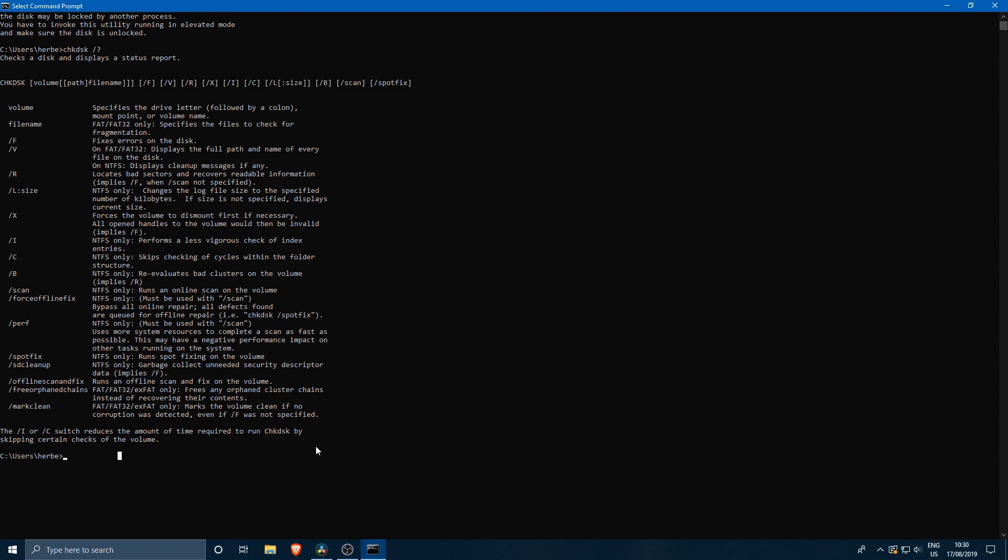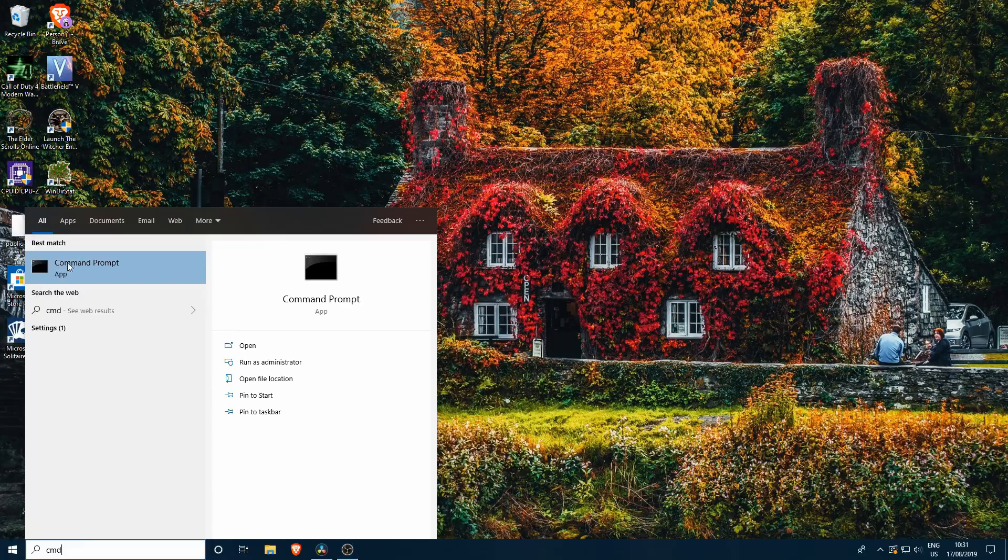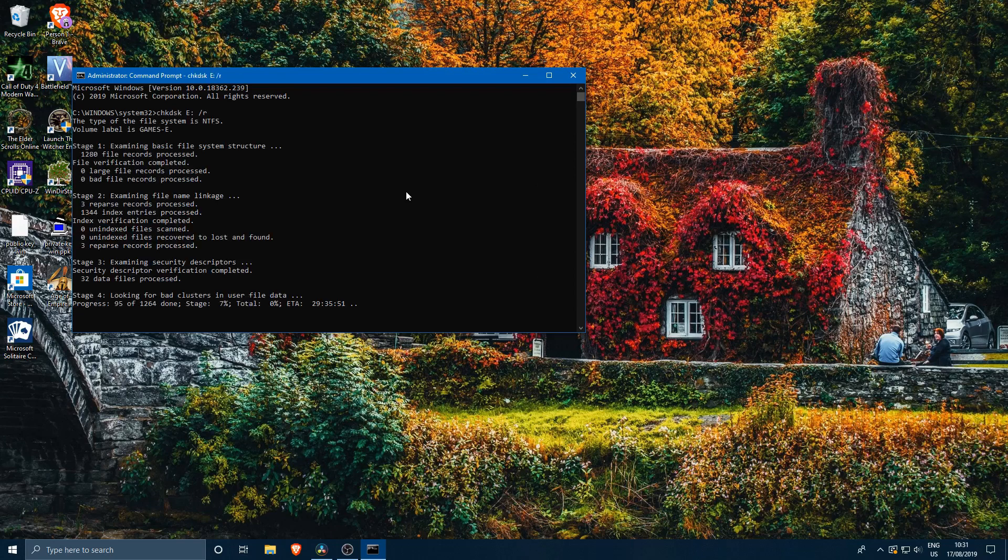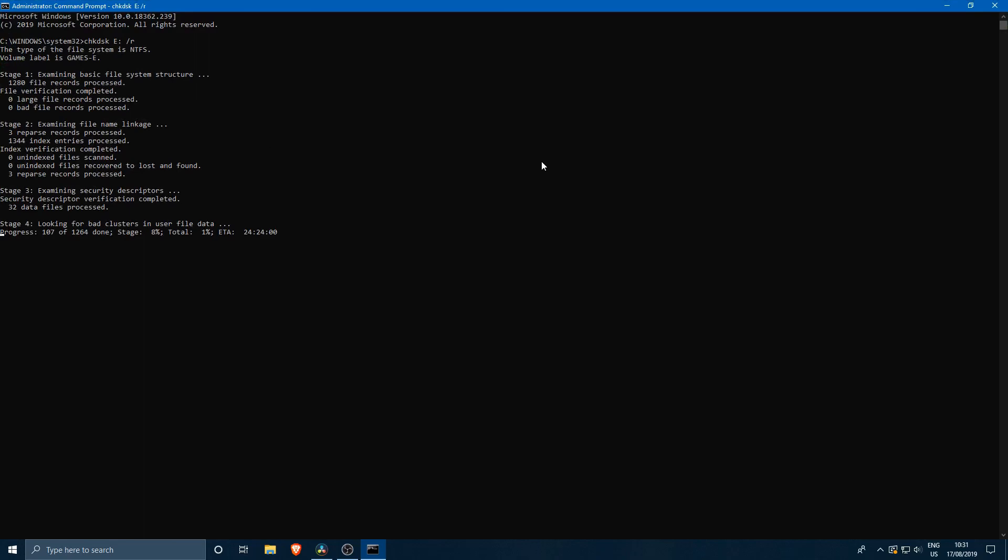How do we perform the check disk? We perform the check disk by typing chkdsk and then we specify the drive. So E and then we do slash R. This is actually all we need to do. Of course we need to start command prompt as an administrator. So we're going to exit, go to cmd, run this as administrator and then we're going to perform the check disk E slash R. This is what a check disk will look like.